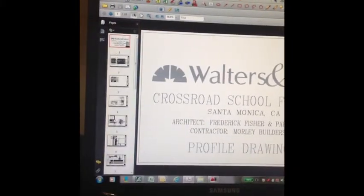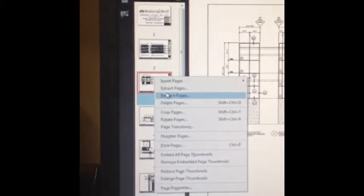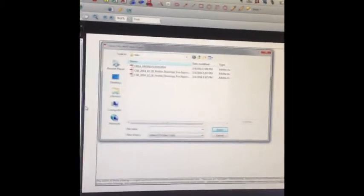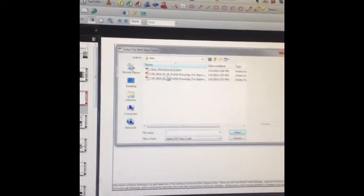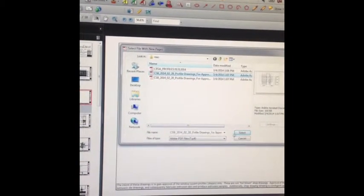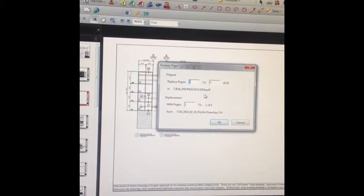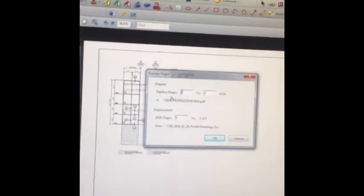you can go to that combined PDF, under pages, right click on the sheet you want to replace, hit replace, find the sheet you want to replace it with, hit save, and you're done.